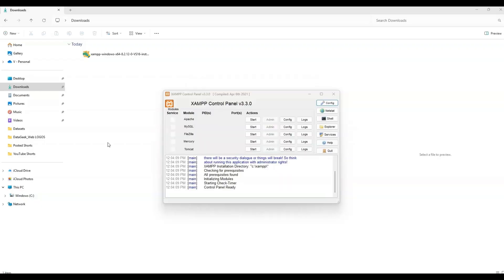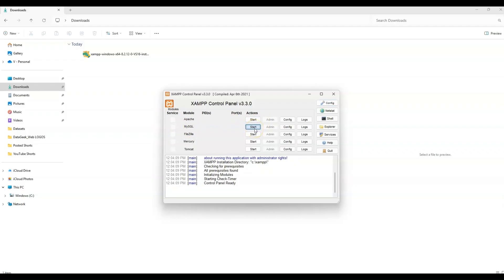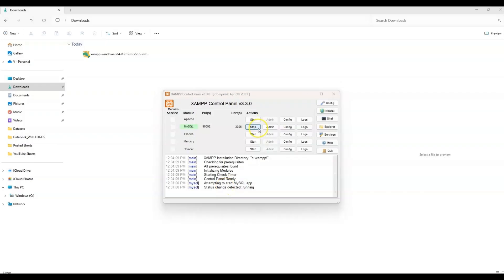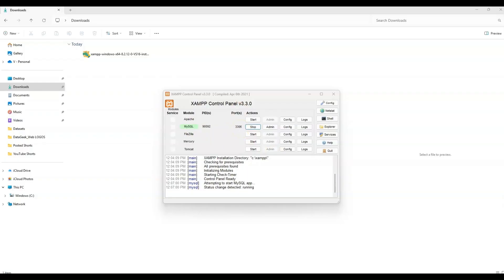So this control panel shows you each service. It has Apache and MySQL. We're going to start with MySQL. Just click on start to start those services and it will highlight. You can stop it if you want to, but in this case we're going to keep that. So now MySQL has started running and it's on port 3306.